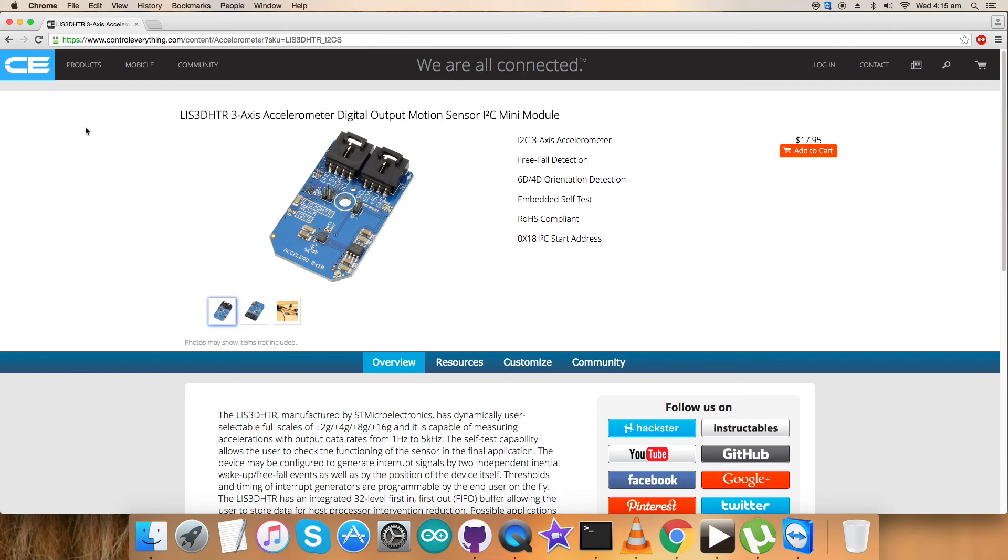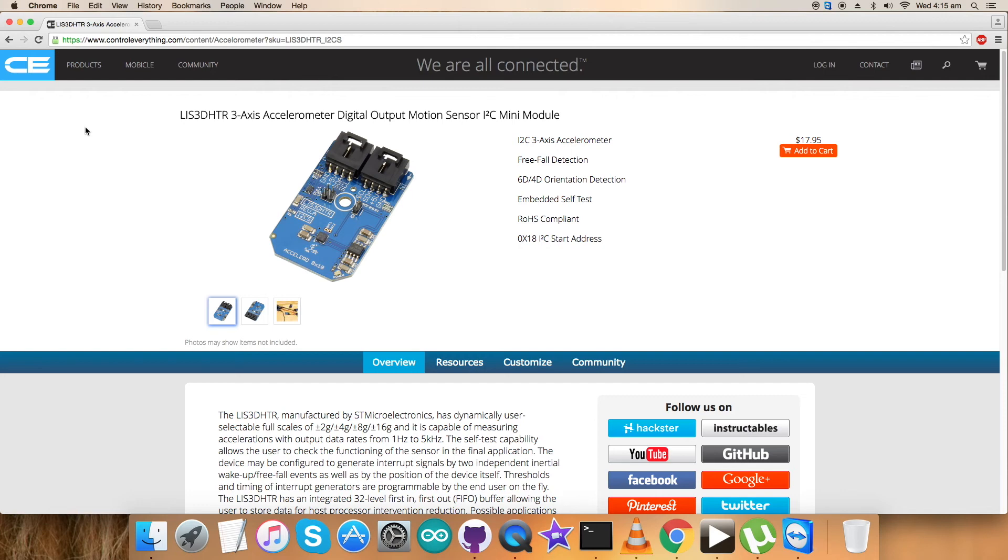The device features ultra low power operational modes that allow advanced power saving and smart embedded functions. This sensor has dynamically user selectable full scales of plus minus 2g up to 16g, and it's capable of measuring accelerations with output data rates from 1 Hertz to 5 kilohertz.